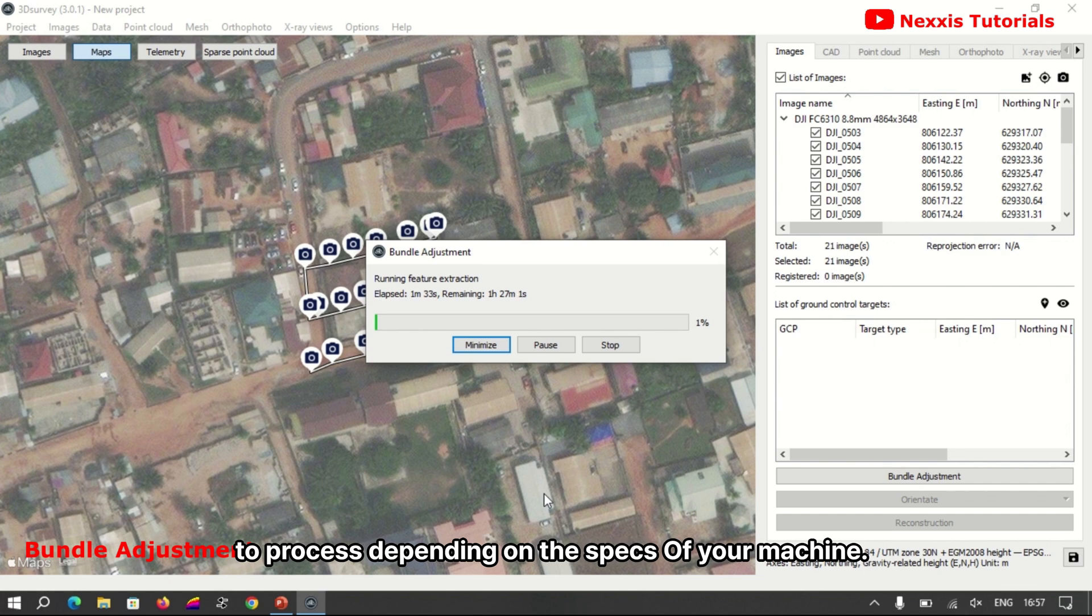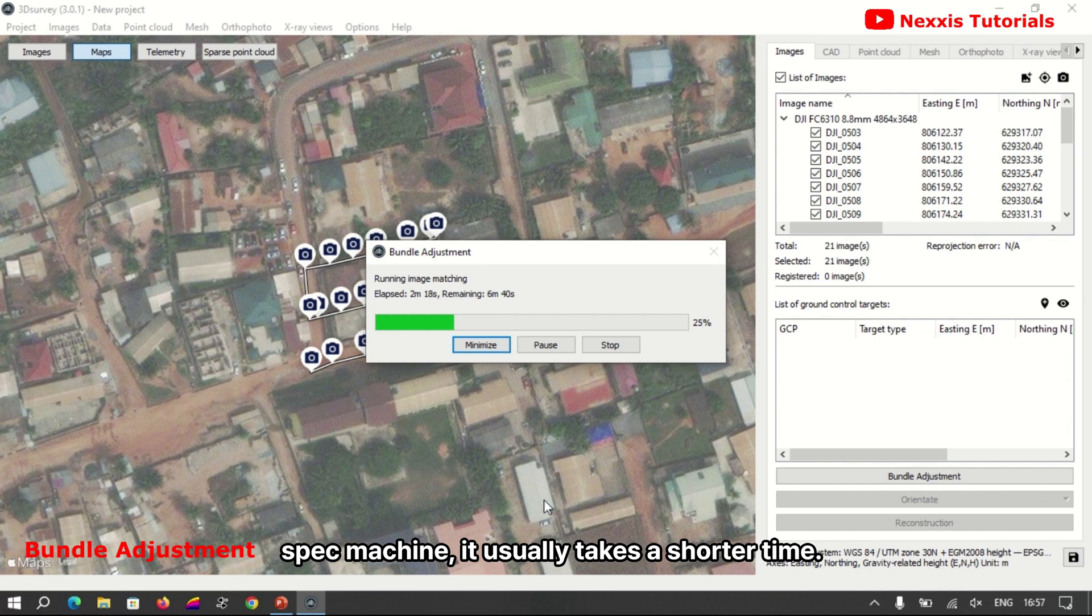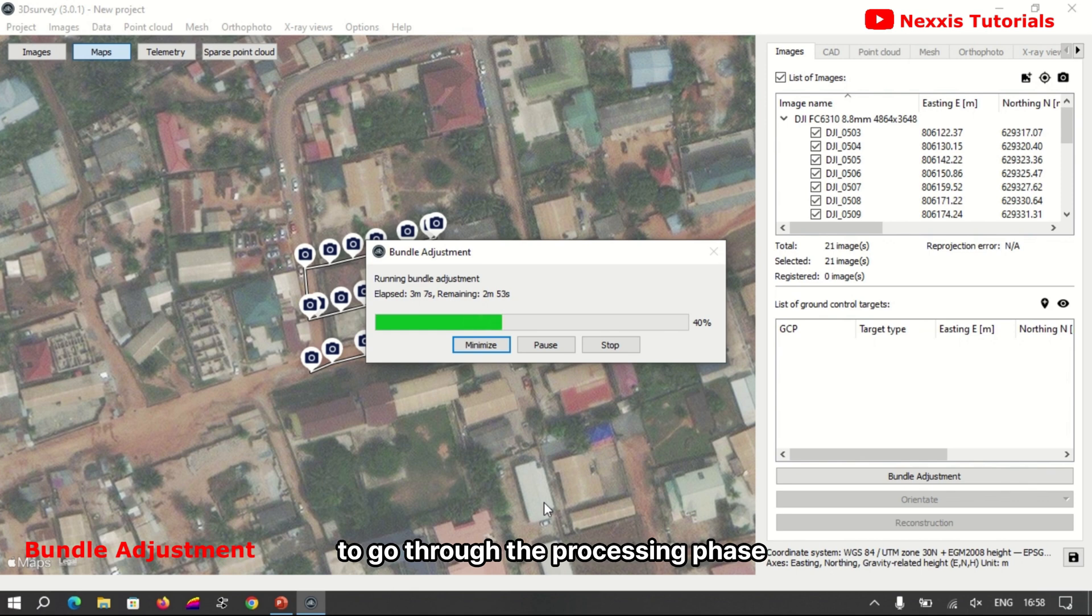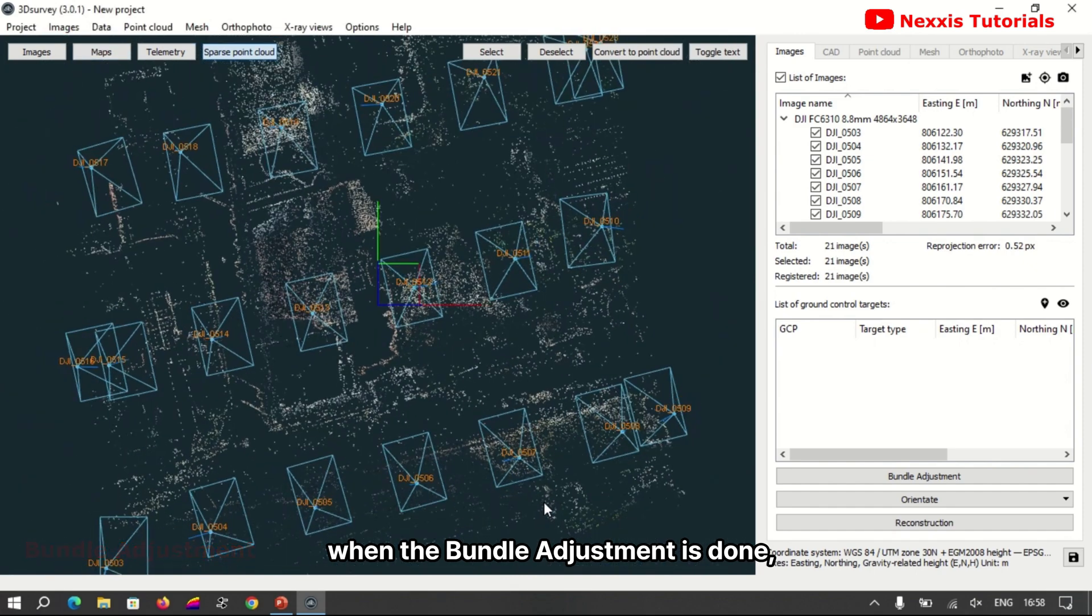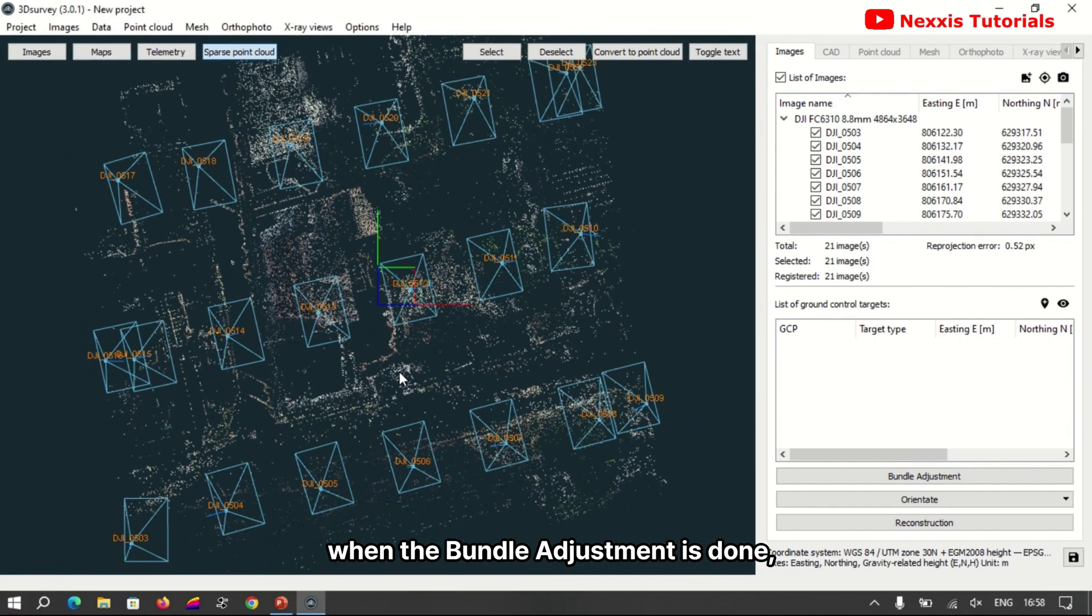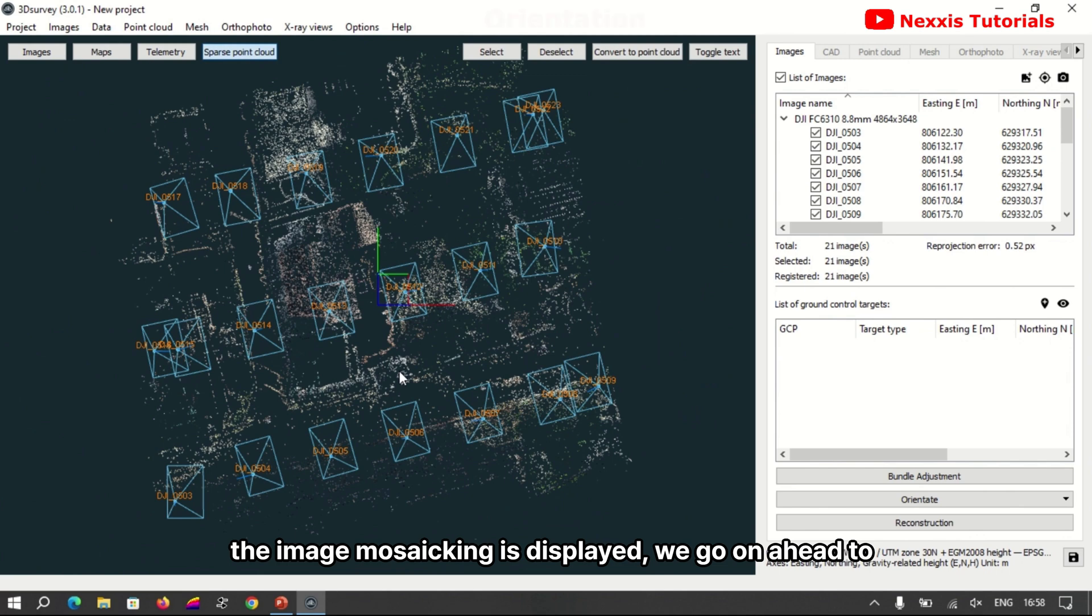This usually takes a while to process depending on the specs of your machine. Take note, when you have a higher spec machine it usually takes a shorter time to go to the processing phase. The bundle adjustment is done. The image mosaic is displayed.